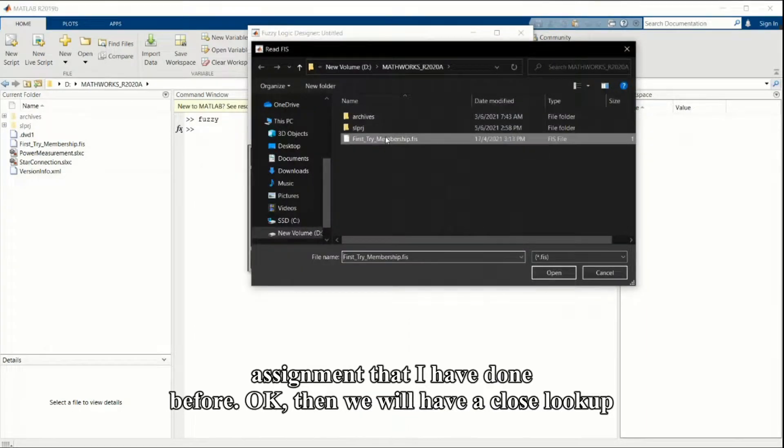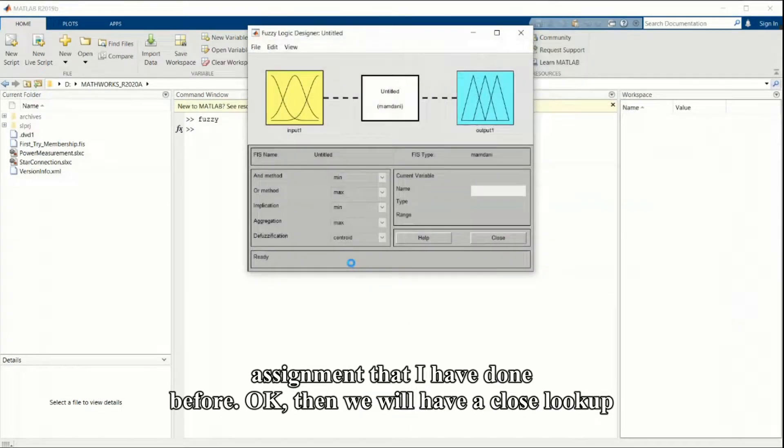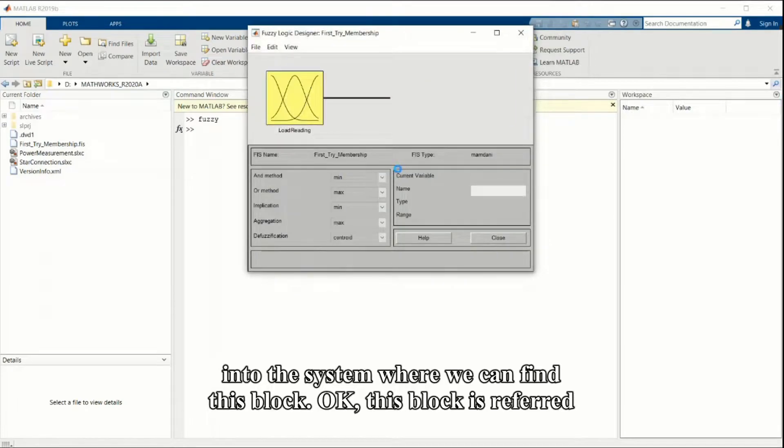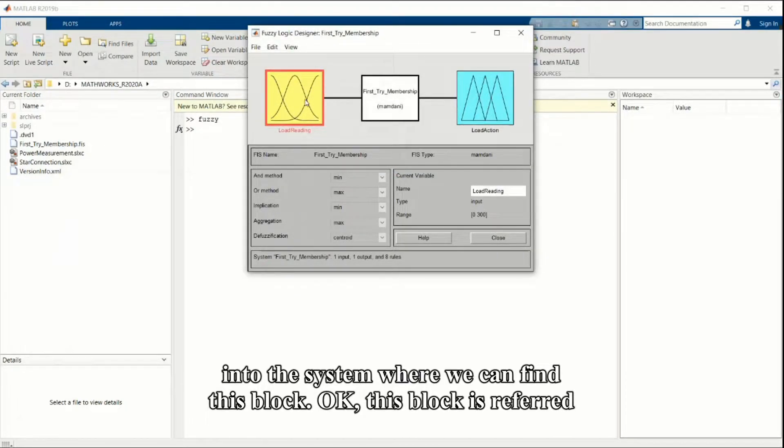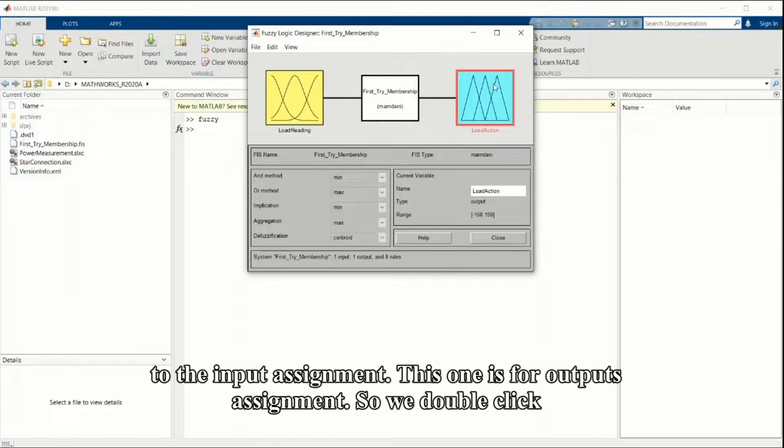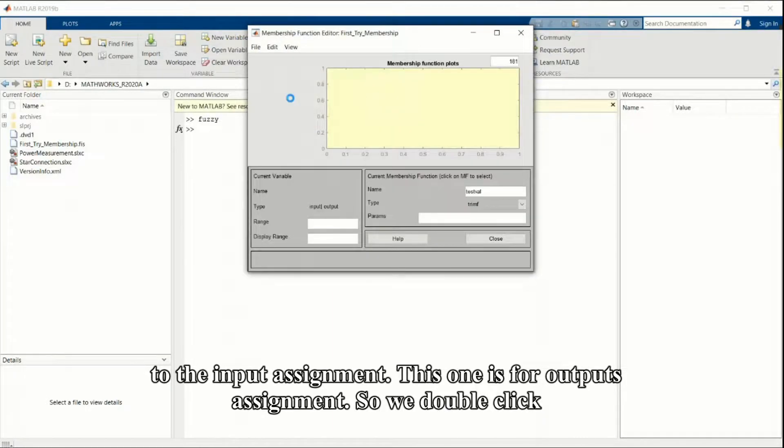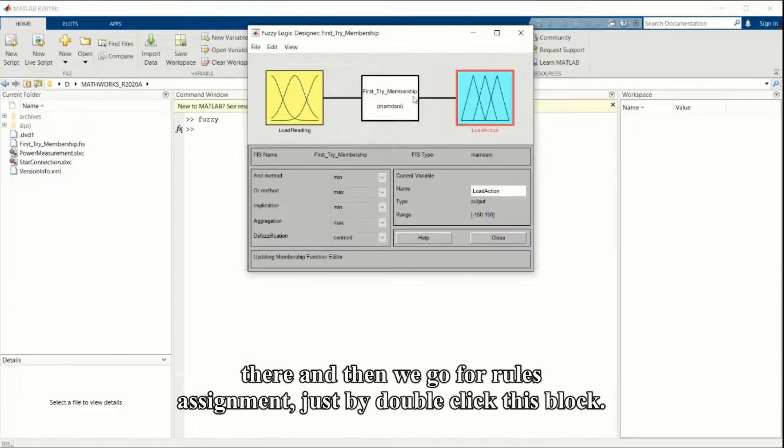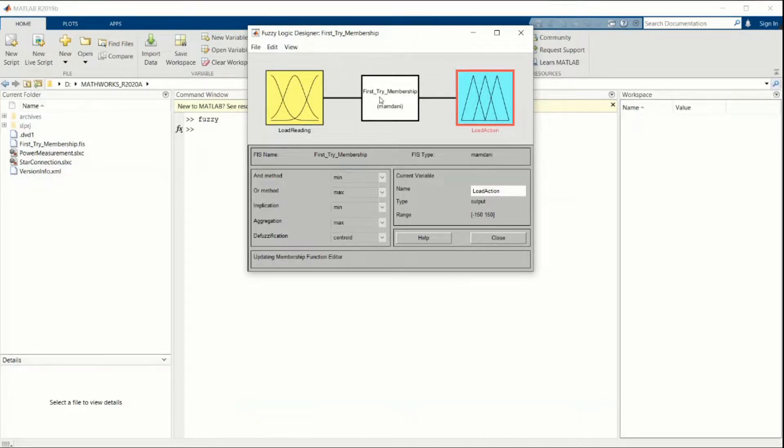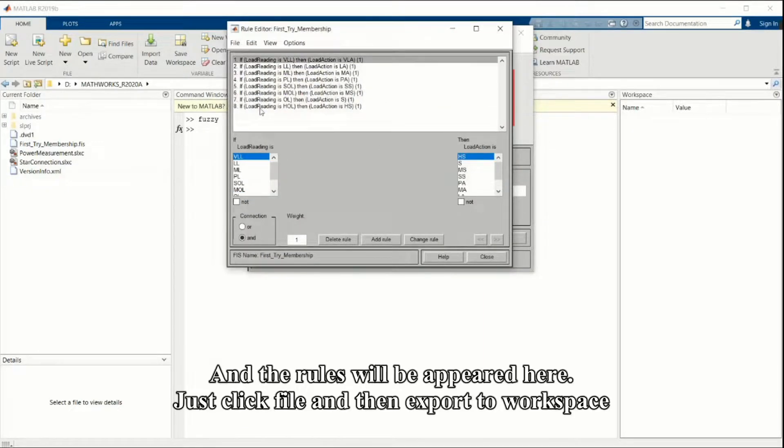I have done this before. We will have a close look into the system. We can find this block diagram - this block is referred to the input assignment. This one is for output assignment, so we double click there. Then we go for rule assignment just by double clicking this block and the rules will appear here.